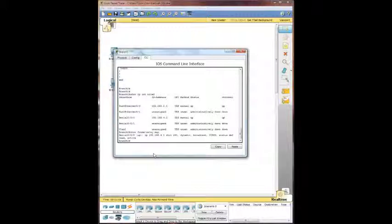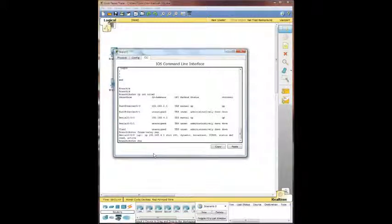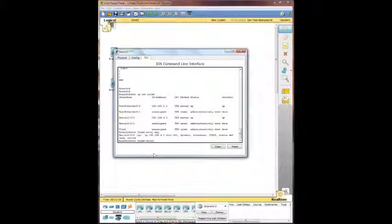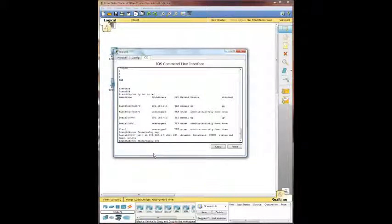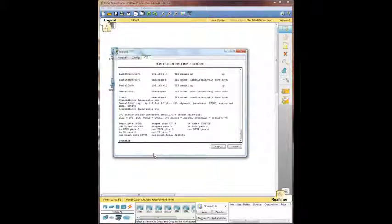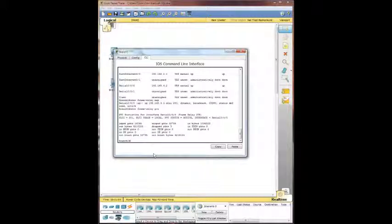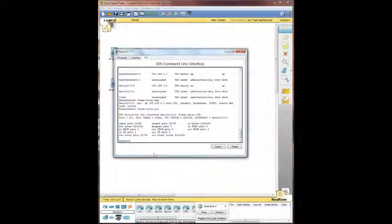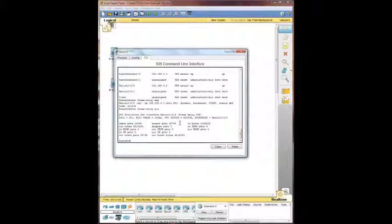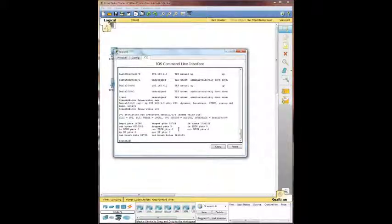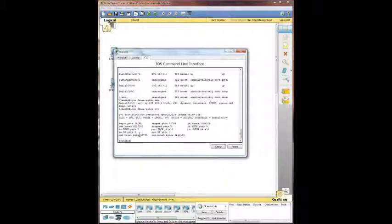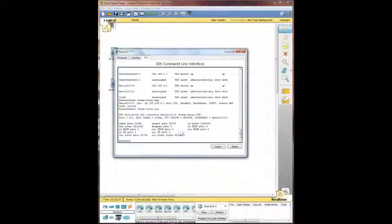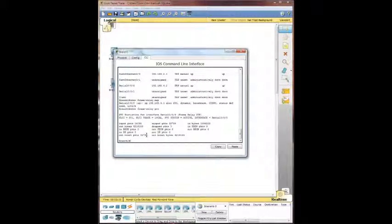So we're going to do show frame relay pvc. And it tells you how many input packets, which we've got 14k, and the output packets 32k. Haven't dropped any packets. And how many broadcast bytes you're doing outward, how many broadcast bytes you're doing inward, all that good stuff.